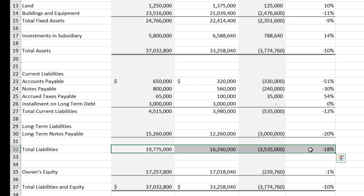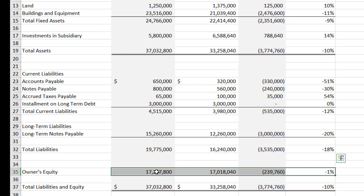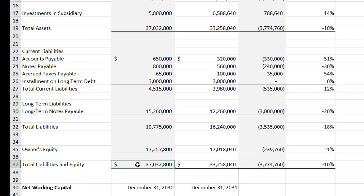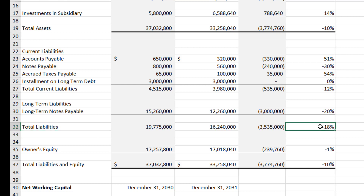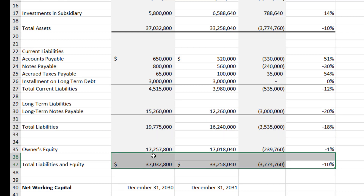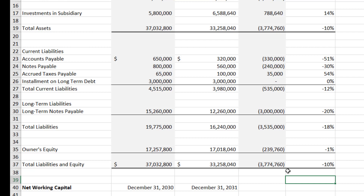The equity dropped by about 1%, and total liabilities and equity are also down 10% — matching the asset side, as expected. The key takeaway is that total liabilities are down 18% while assets are only down 10%. If your assets drop 10% and your liabilities drop 18%, you ought to be coming out ahead. We're paying down debt and turning over inventory — that sounds pretty reasonable.